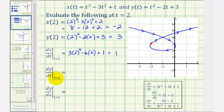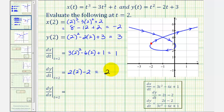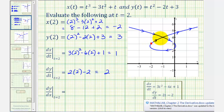For dy/dt when t equals two, dy/dt equals two t minus two, so we have two times two minus two, which is four minus two equals two. This means y is increasing at a rate of two units per unit of time when t equals two. Looking at this point on the coordinate plane, the point would be moving upward, verifying y is increasing.